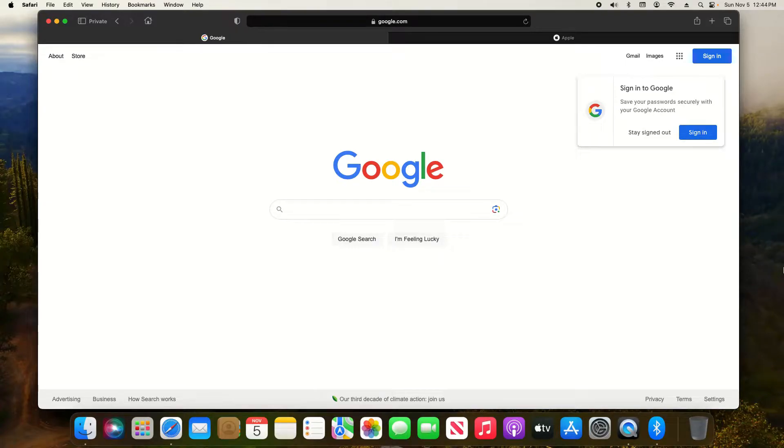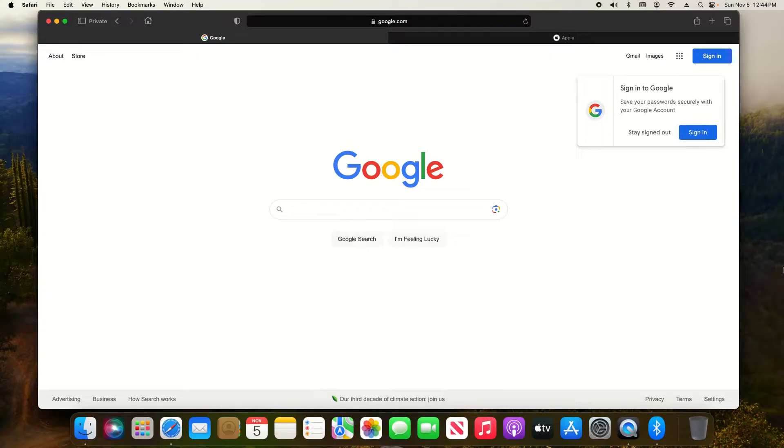Welcome to this video. Today I'm going to walk you through how to allow or not allow pop-ups in Safari.